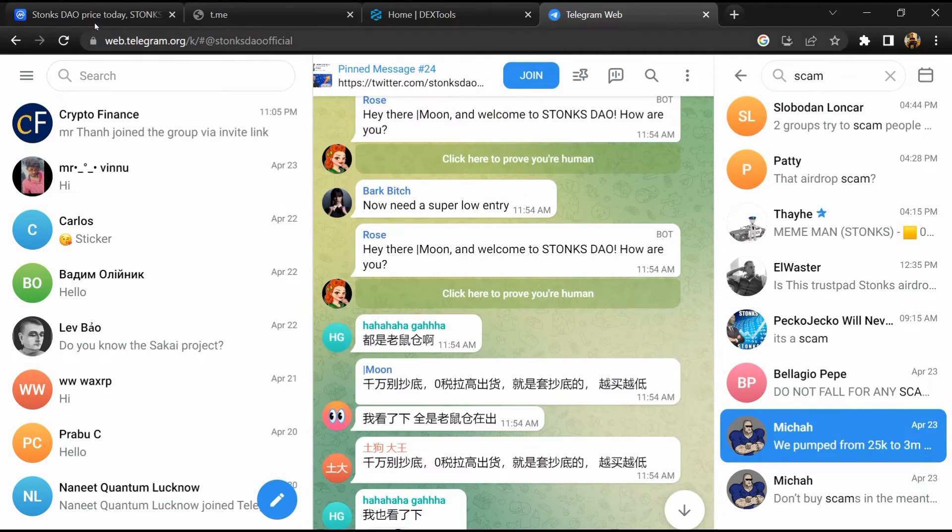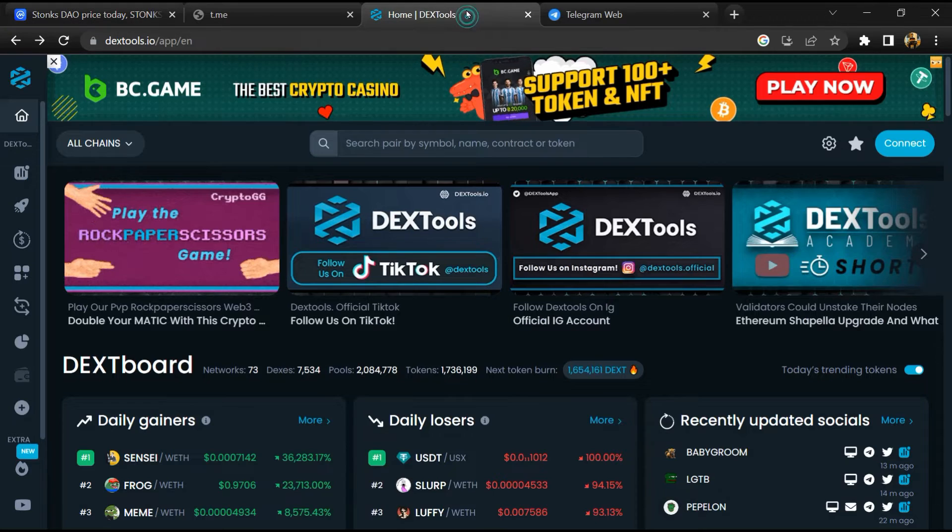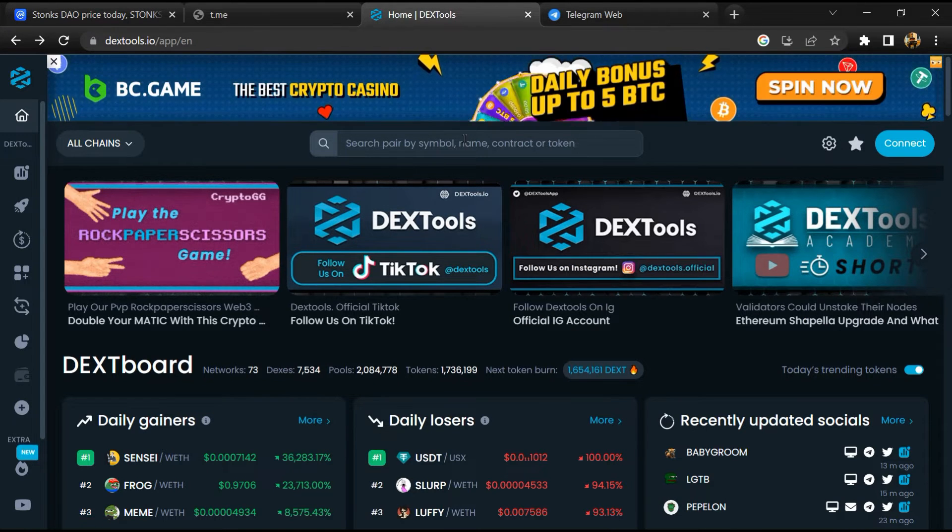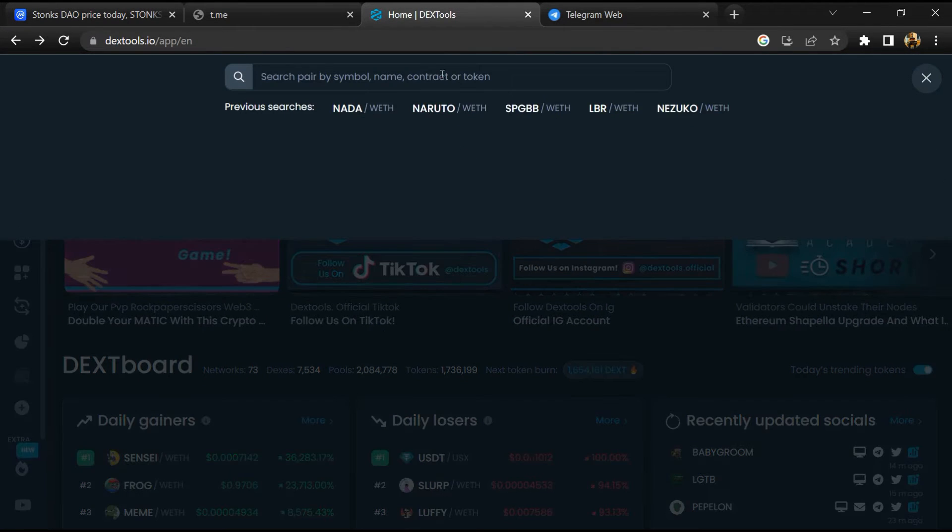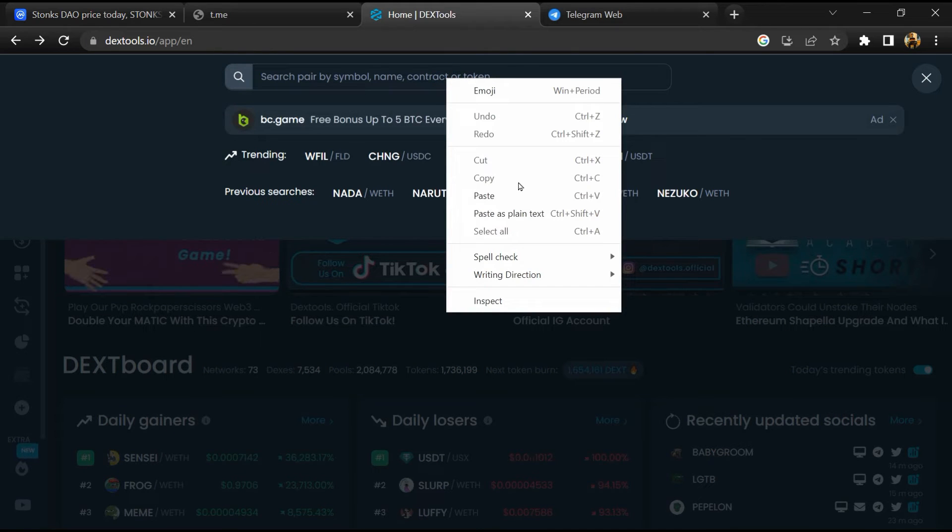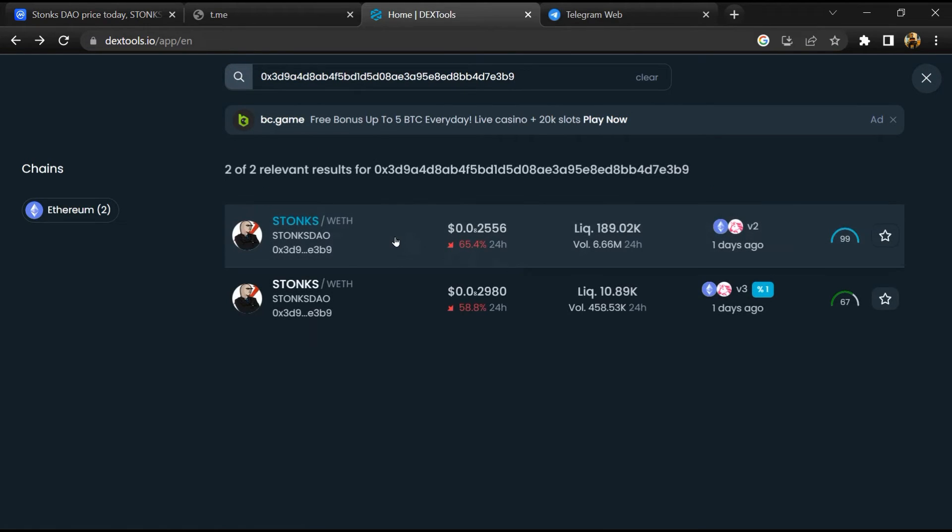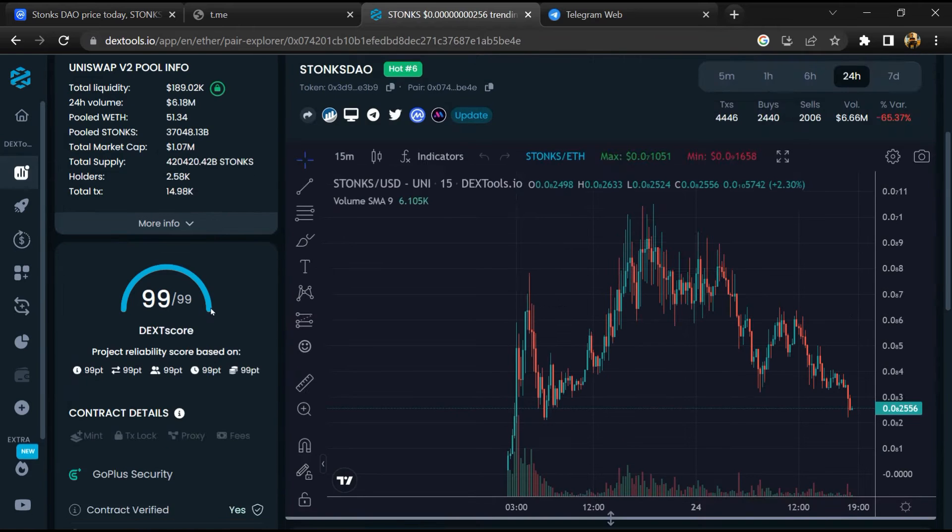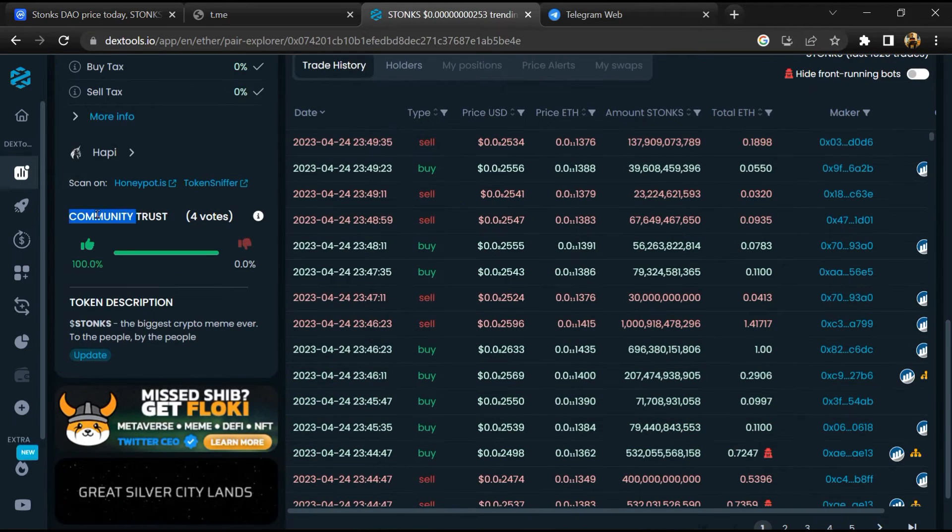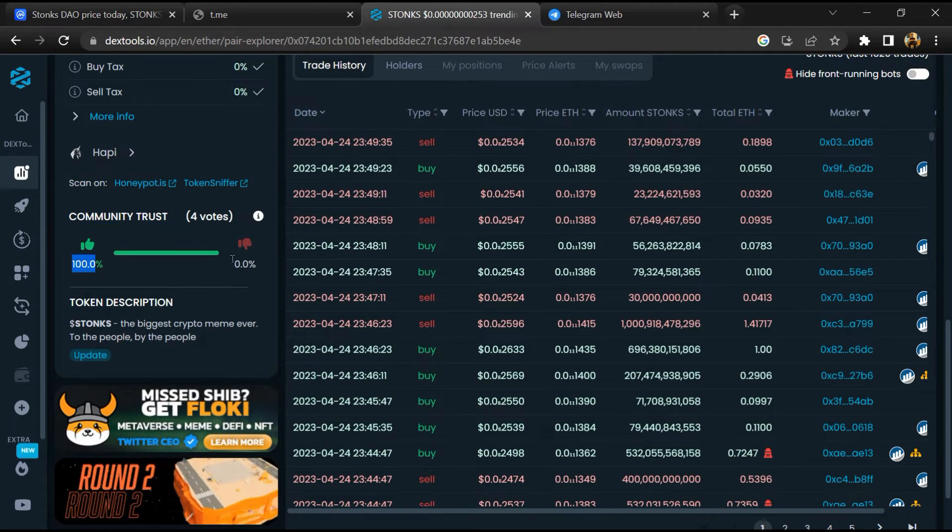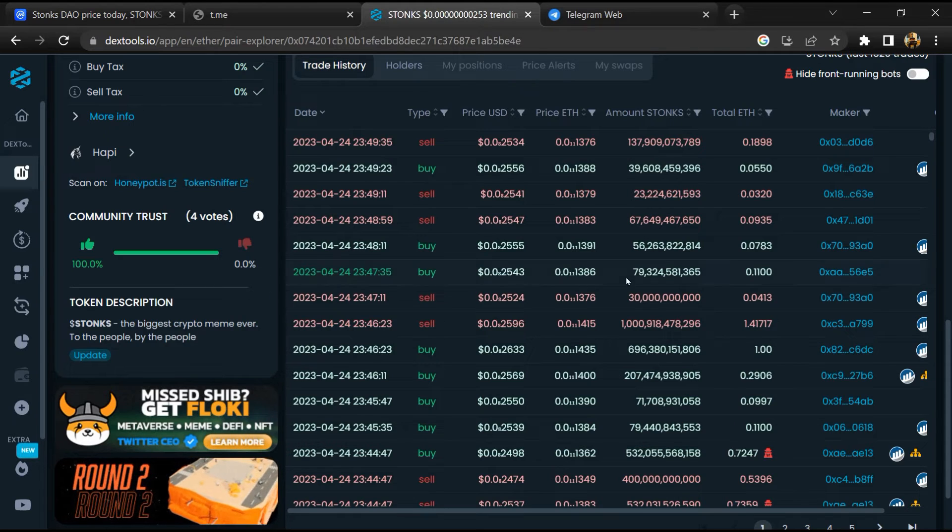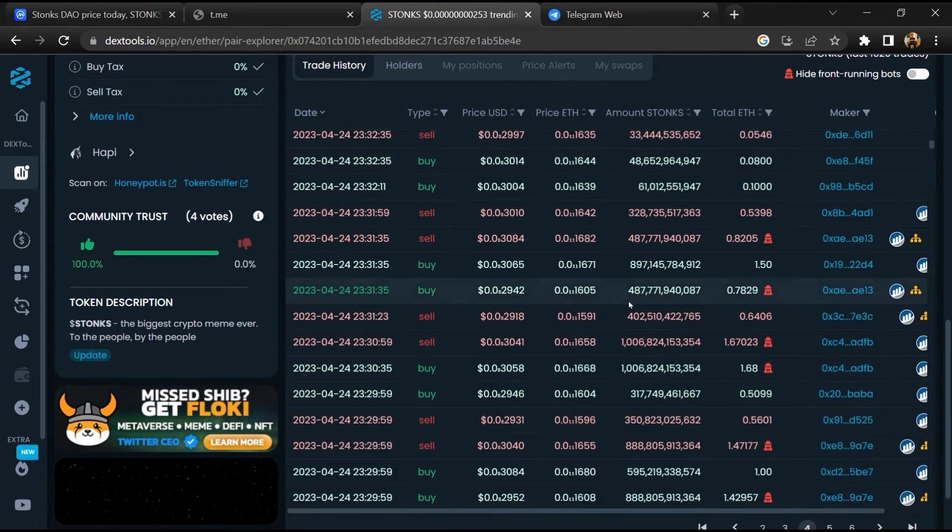After that, go to CoinMarketCap and copy this address. After that, open DEX Tools and here you will paste the address. Then you will open this token. So here you will check community trust. Now here you can check buying and selling transaction details.